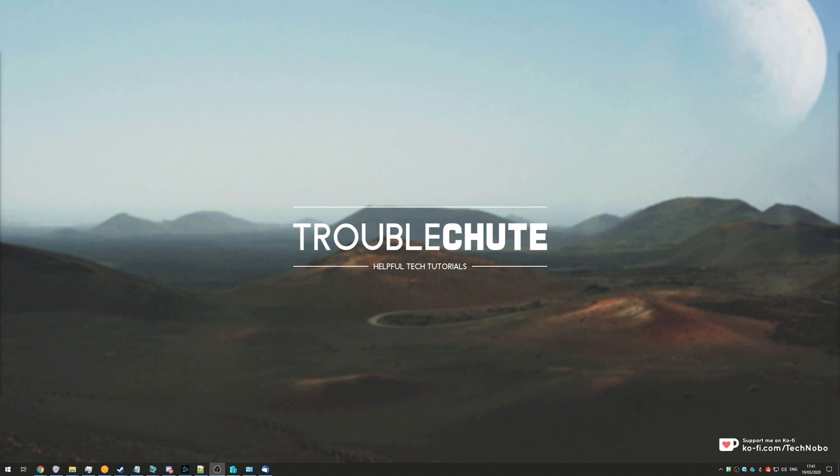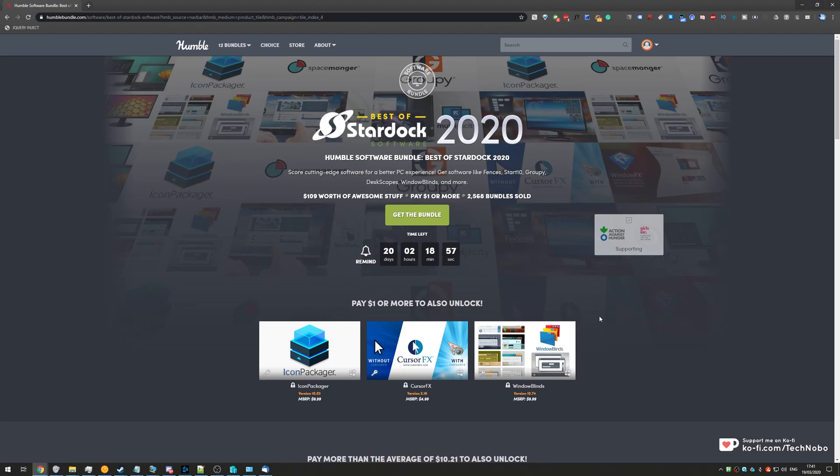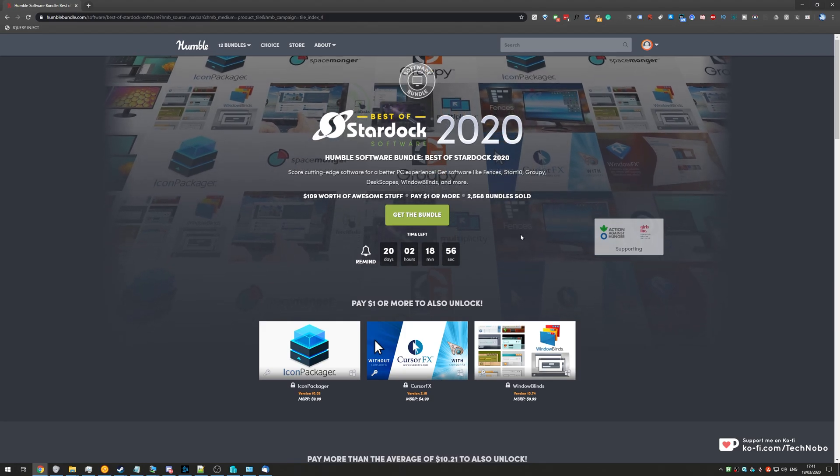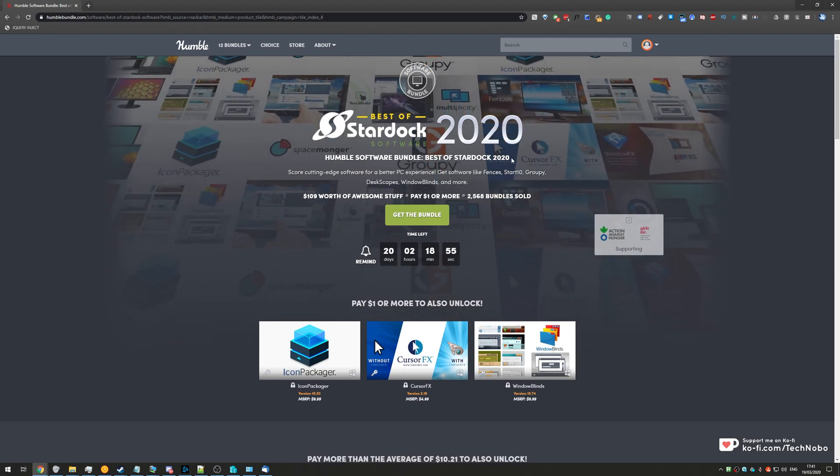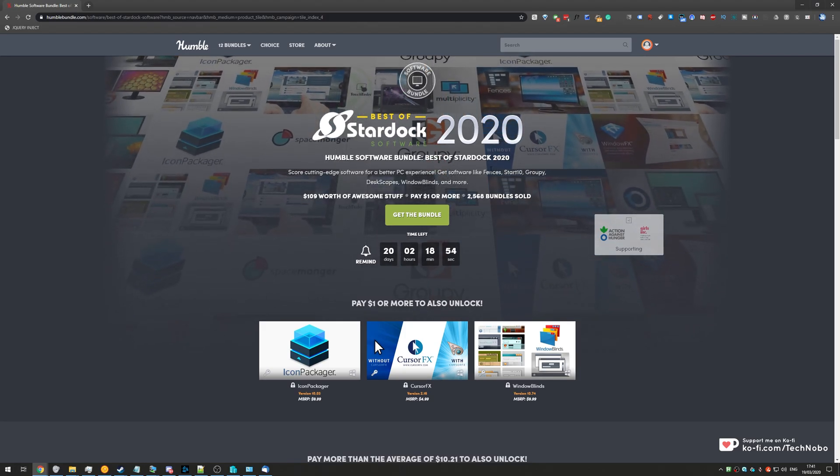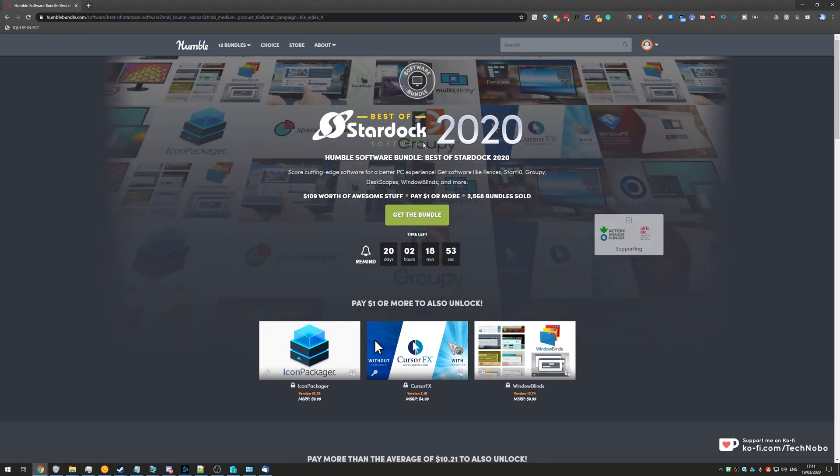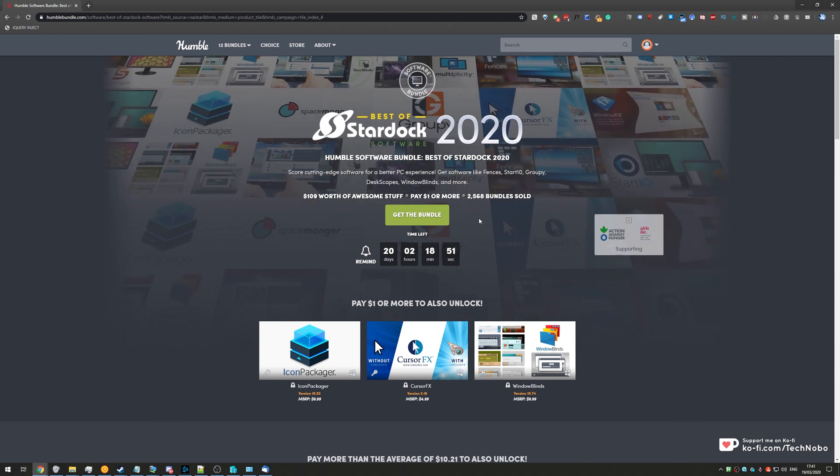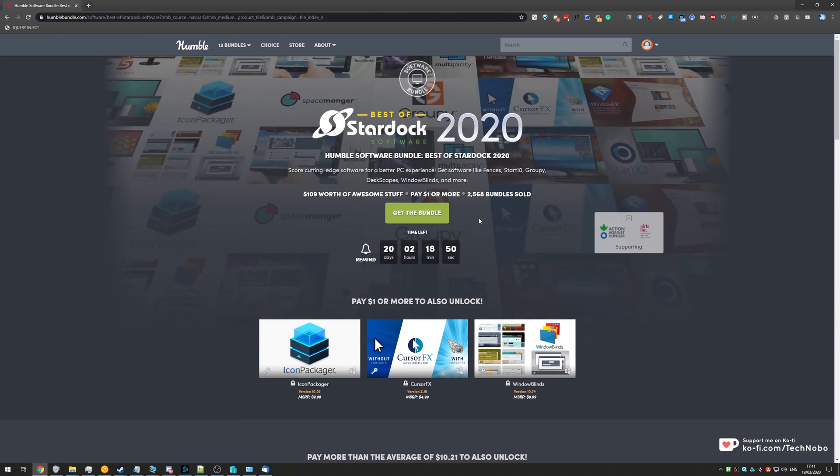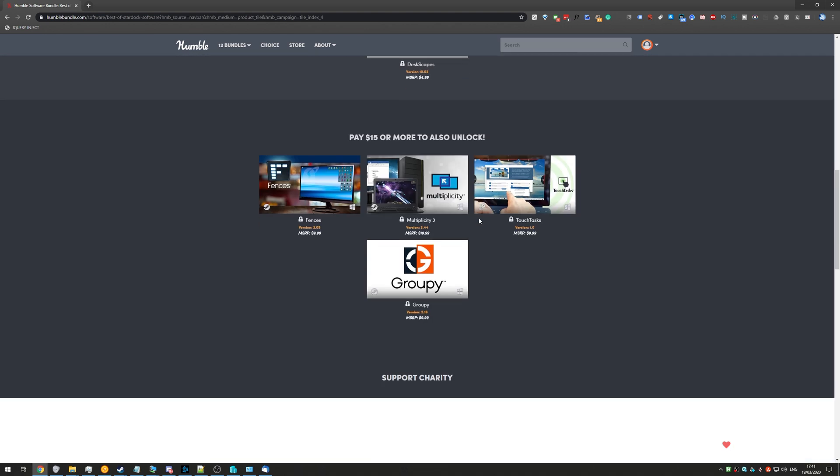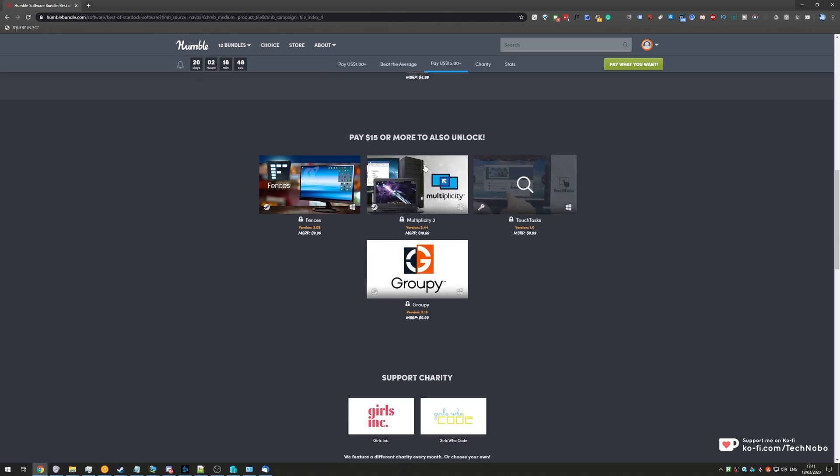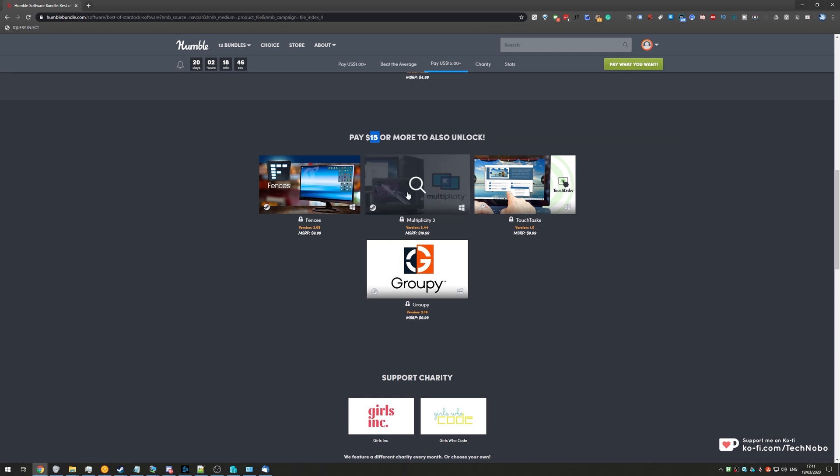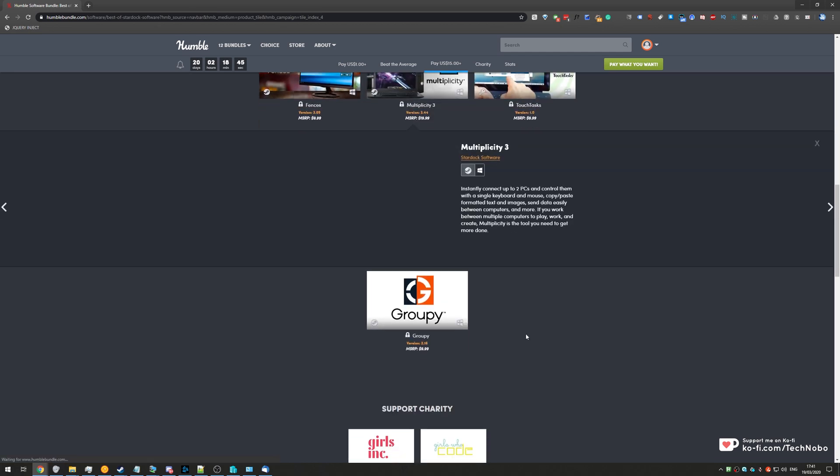Why? Well, because I've seen it's on sale on the Humble Bundle. Having a look at this Humble Bundle store page over here, this was recently released, the Best of Stardock 2020. If we scroll down to the very bottom, over here in the $15 package is Multiplicity 3.